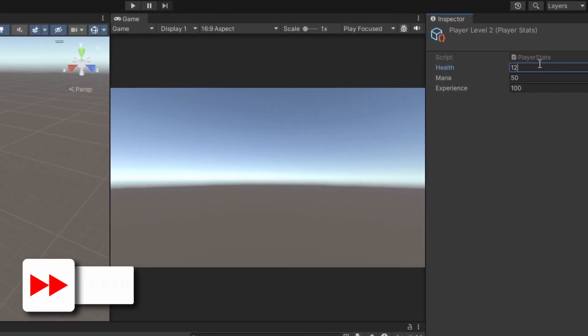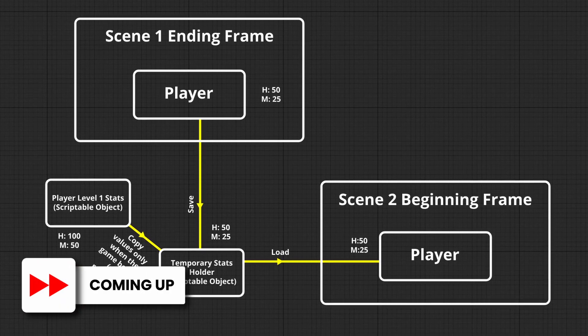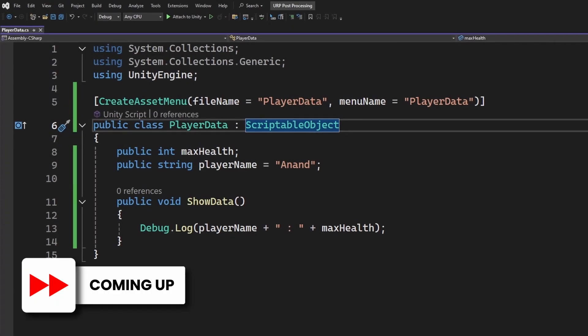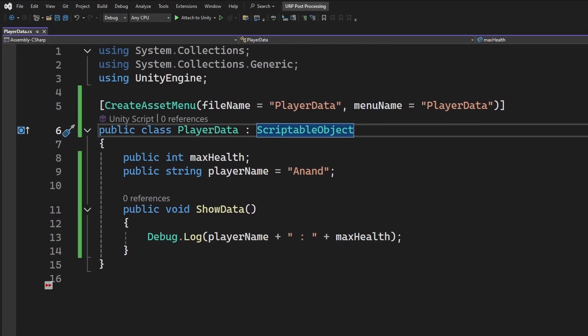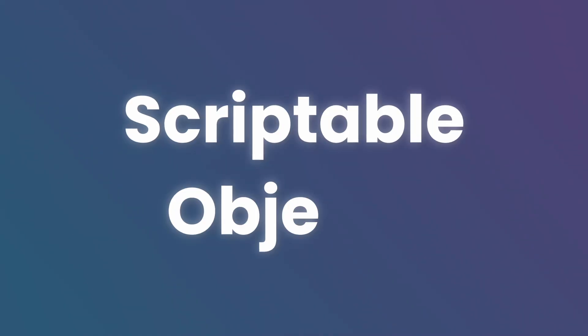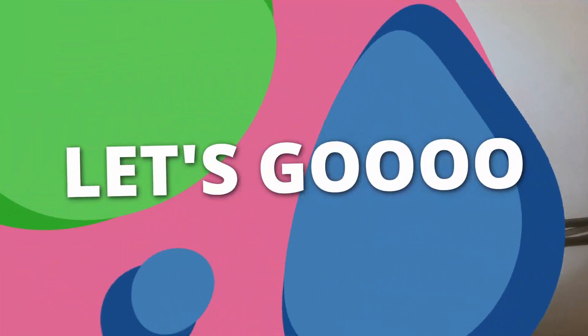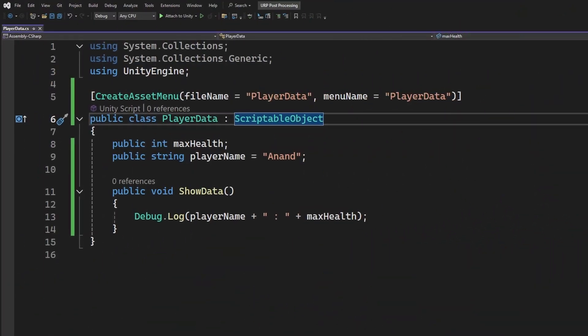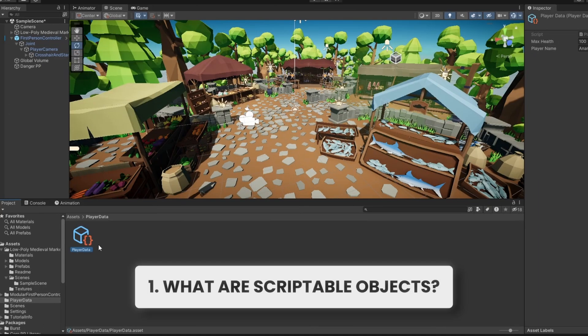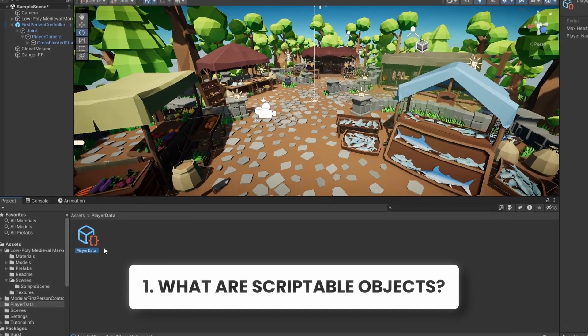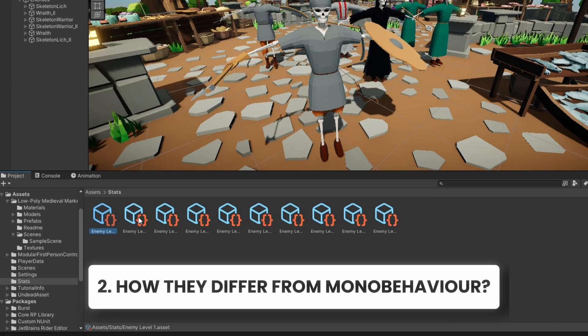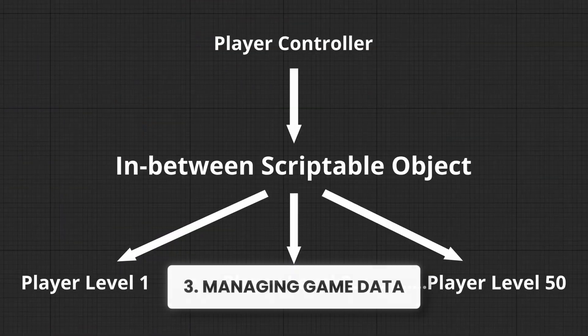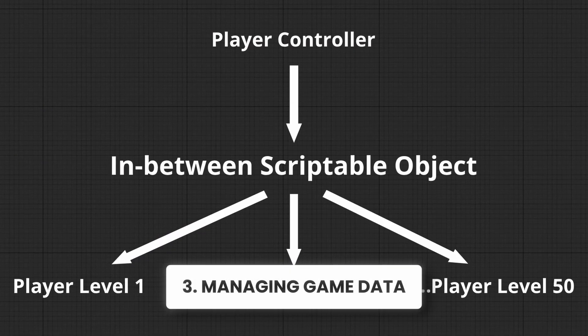Hey everyone, today we are diving into one of the most powerful tools in Unity that can change the way you structure your games. We are talking about Scriptable Objects. Now if you have heard the term and feel intimidated, don't worry. In this video we are diving into the basics, what scriptable objects are, how they differ from mono behaviors, and why they are so useful in managing game data.